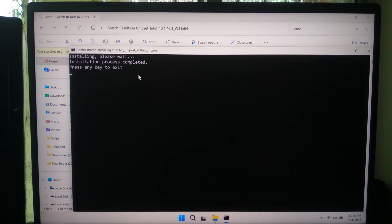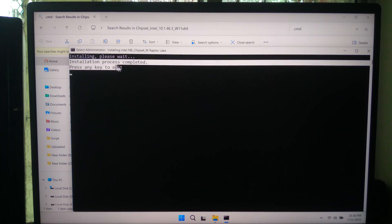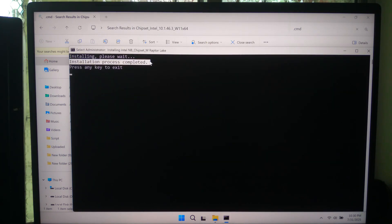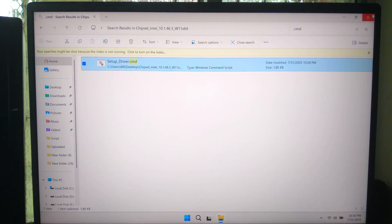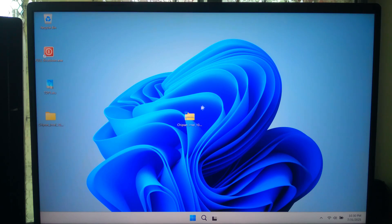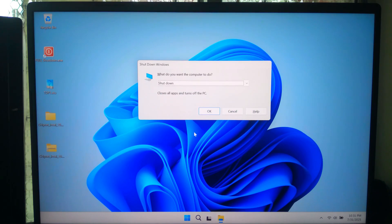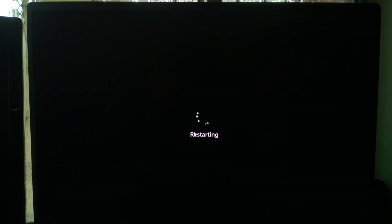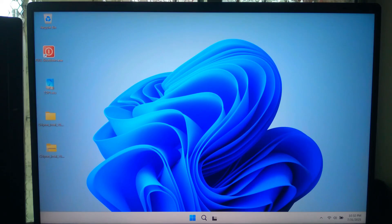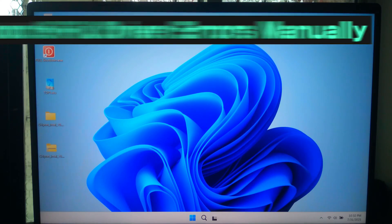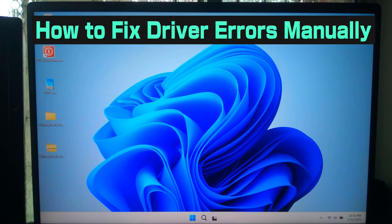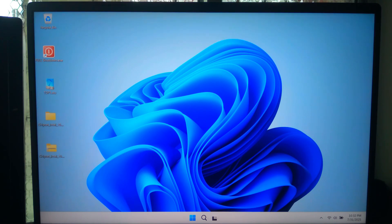Once done, restart your PC. After restarting, the first thing you should do is check for Windows Update because many drivers come directly from Microsoft.